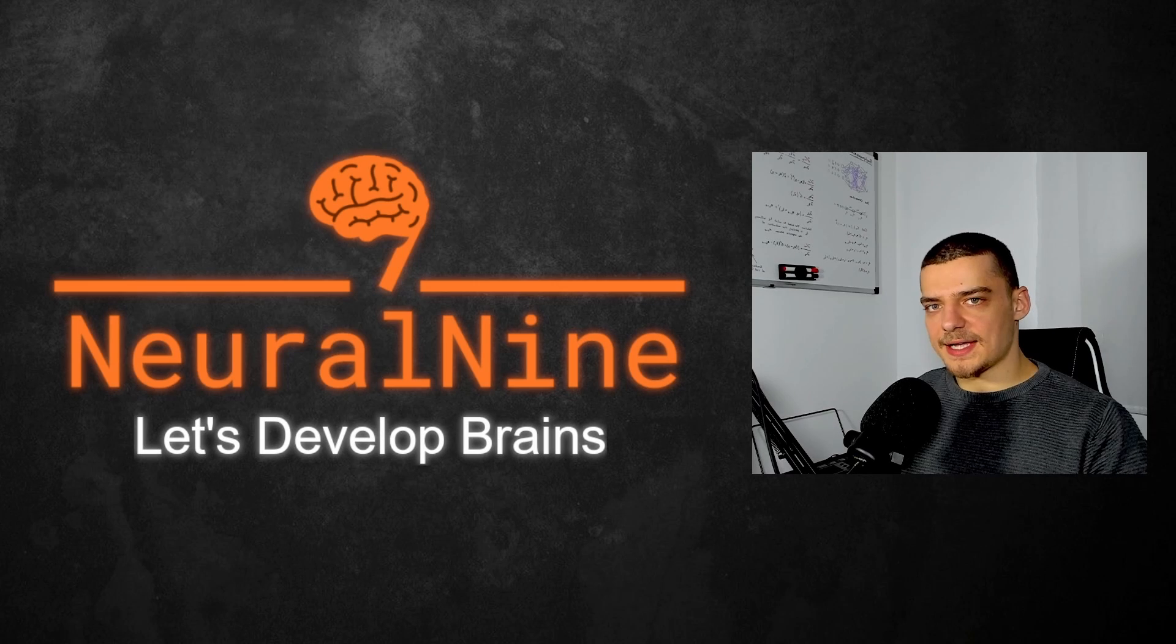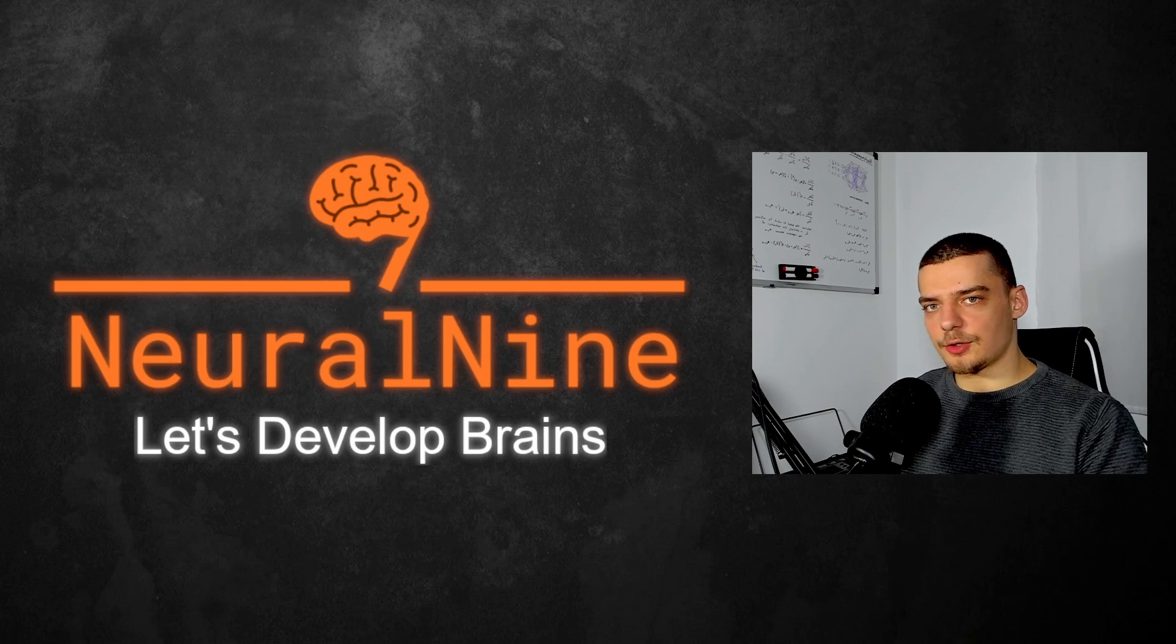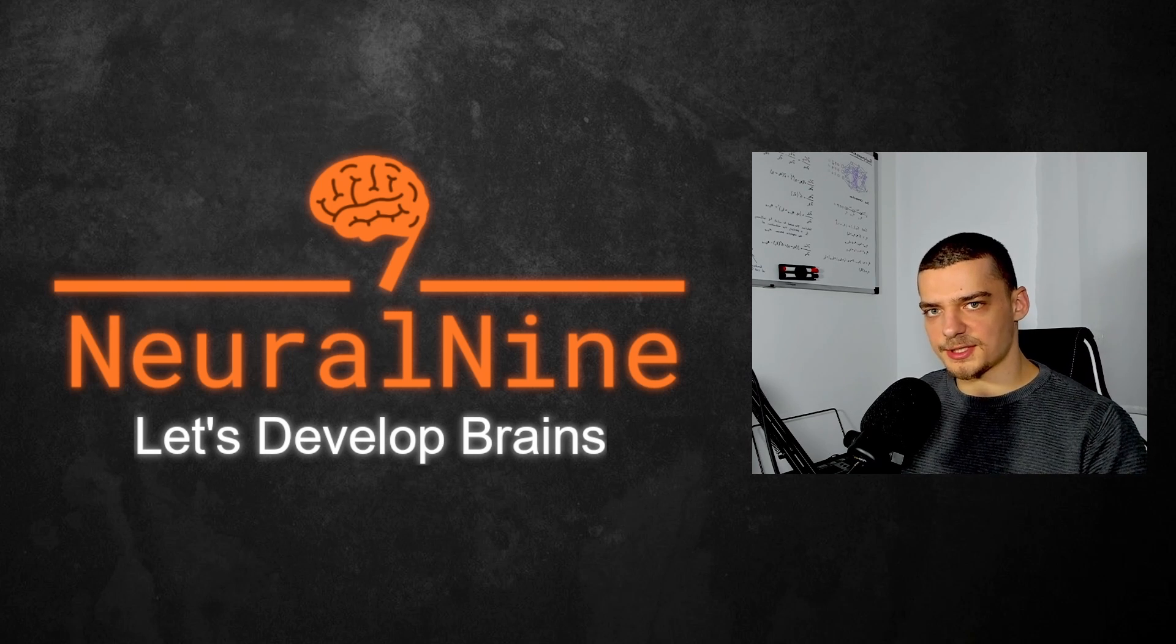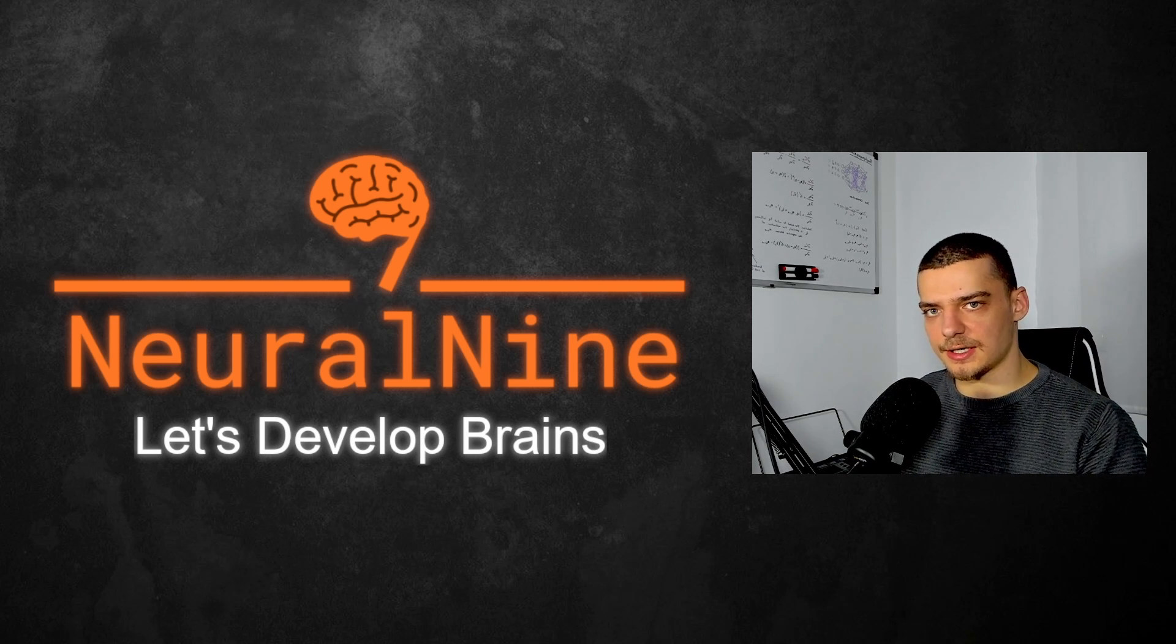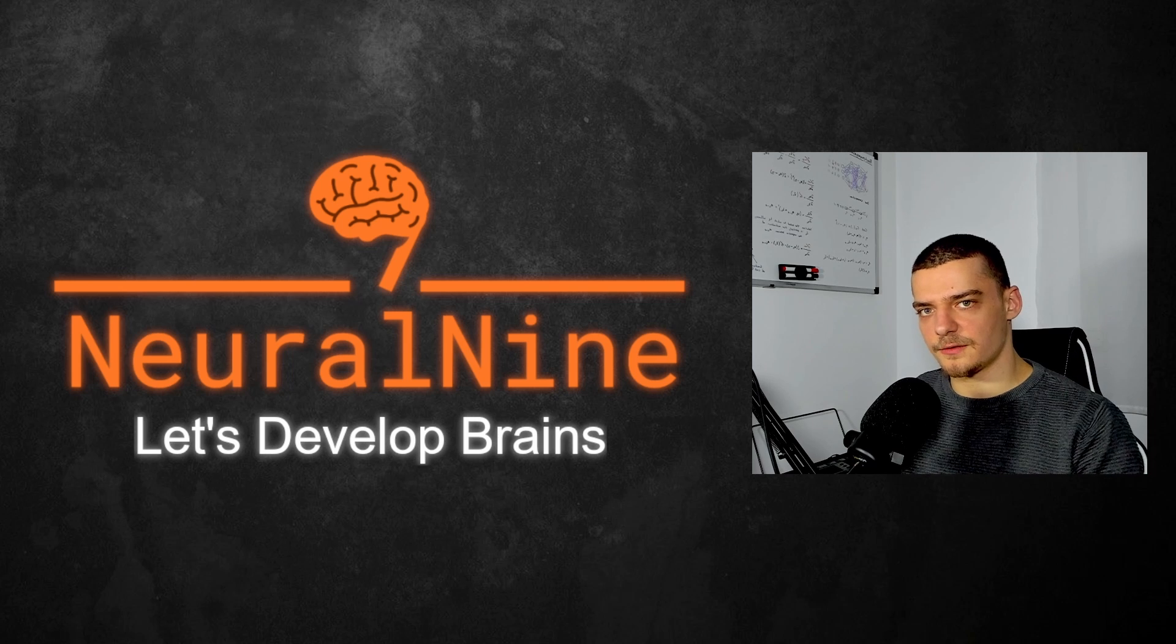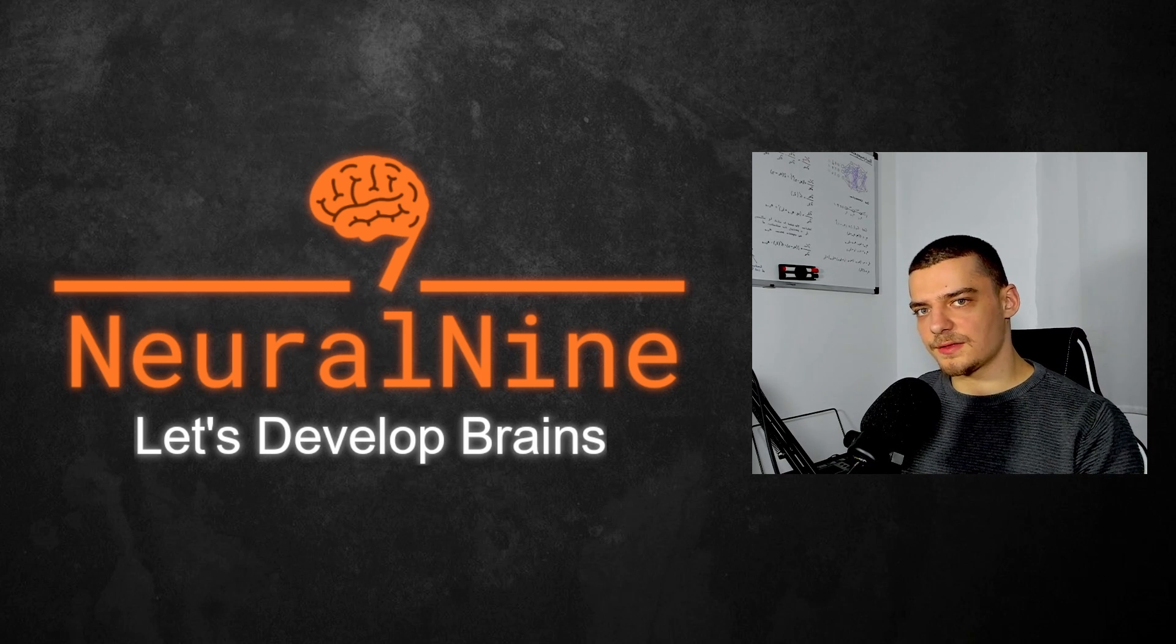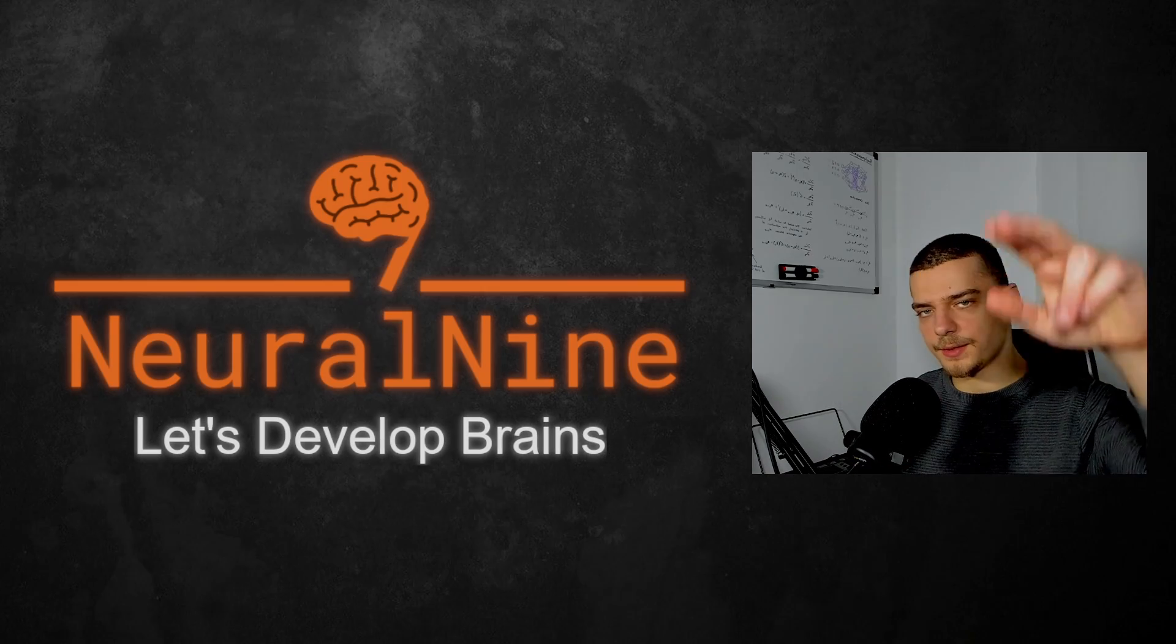So that's it for today's video. I hope you enjoyed it and hope you learned something. If so, let me know by hitting the like button and leaving a comment in the comment section down below. And of course, don't forget to subscribe to this channel and hit the notification bell to not miss a single future video. Other than that, thank you much for watching. See you soon in the next video. Bye.